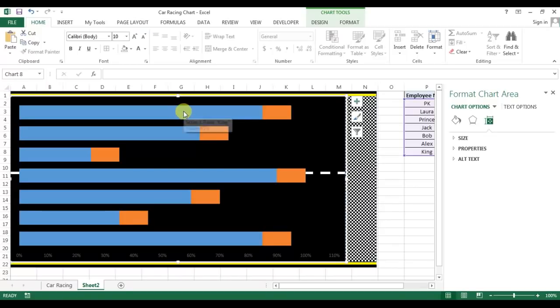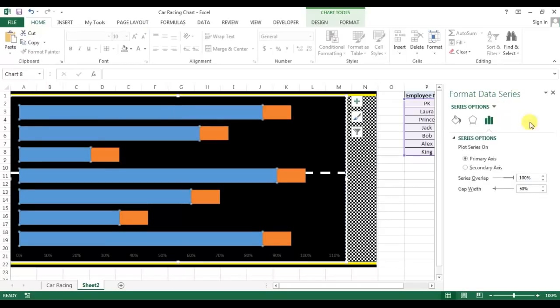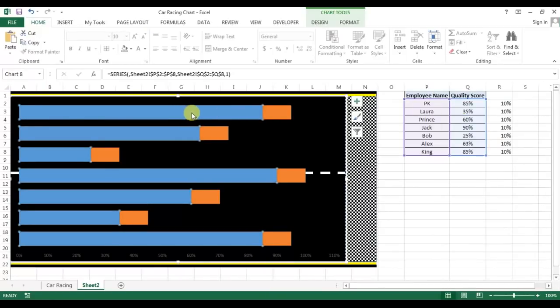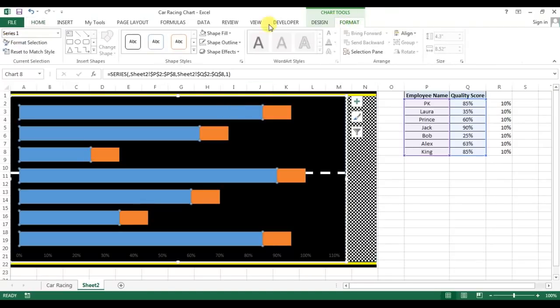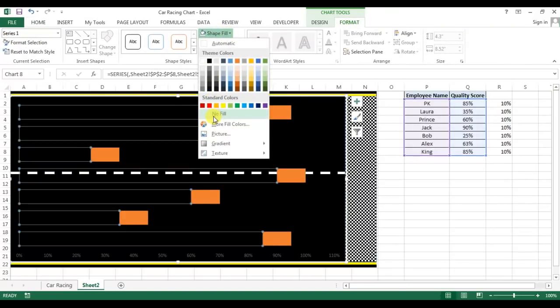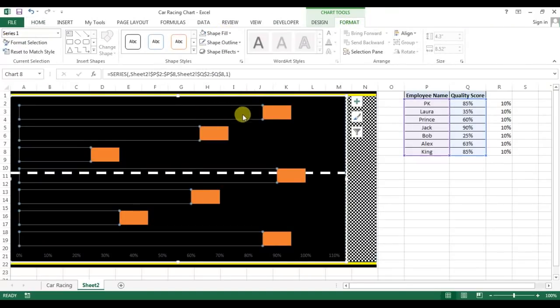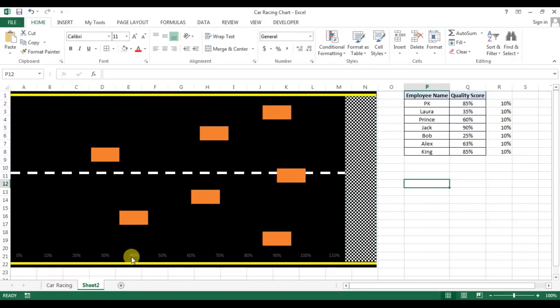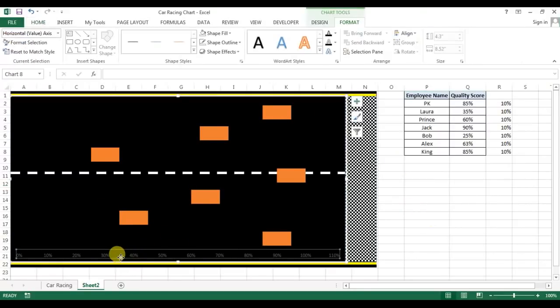Now I will select this score which is blue bars and go to the format and I will fill it as no fill. So our chart is ready. Now we just need to recolor this axis.